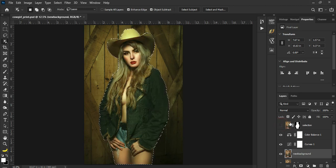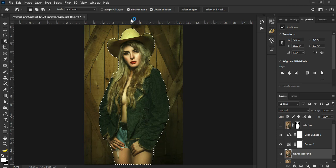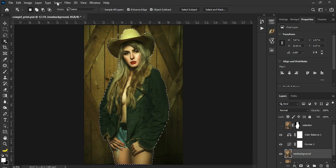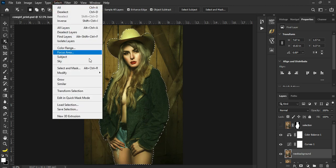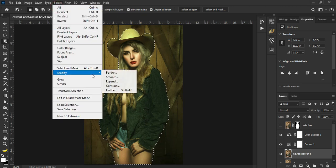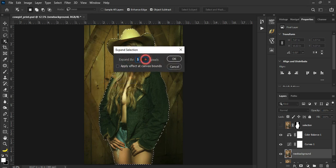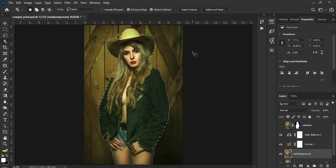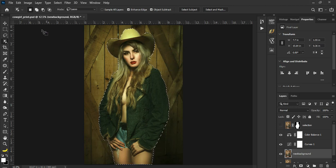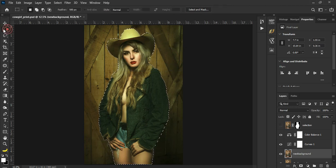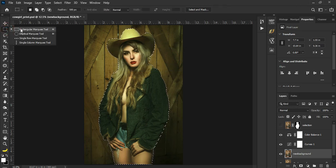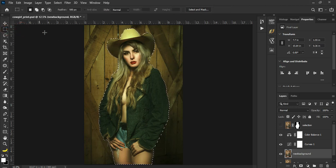Okay, now next na gagawin natin, just selection is you go to Select, Modify, Expand. Use around 5 pixels. Okay, tapos click natin tong rectangular marquee tool.